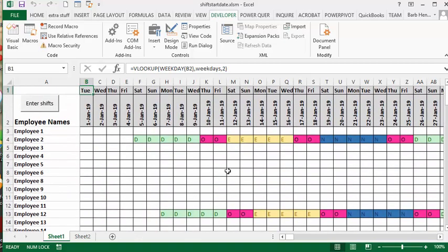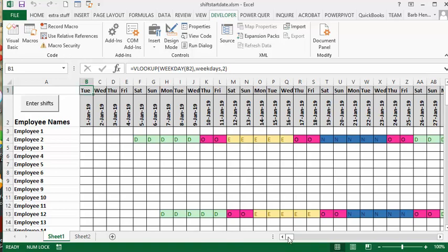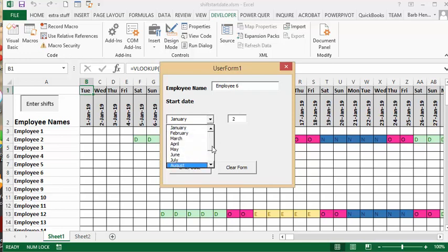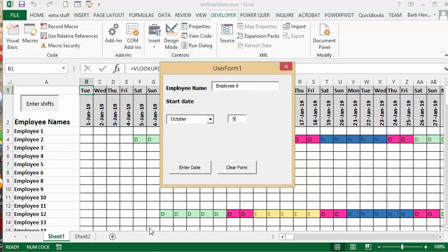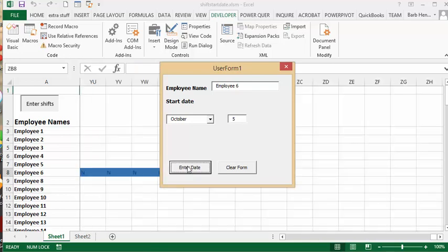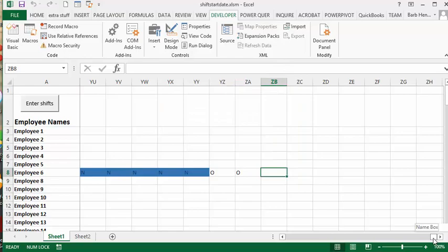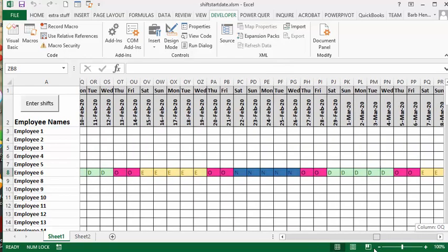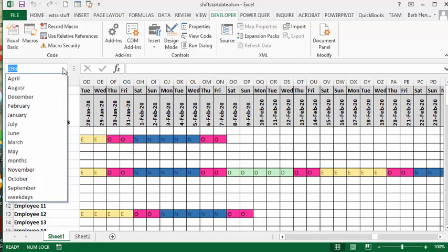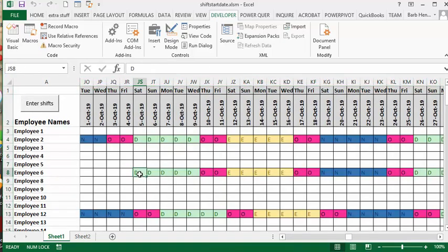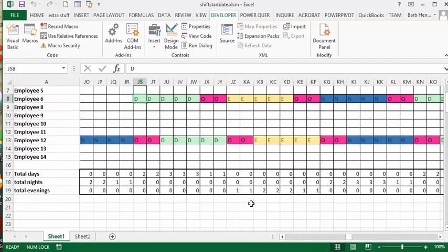Now the other thing too is that you can start - so you'll probably have an employee starting in the middle of November or let's say the middle of October of next year. So what you can do is you can select here, and let's say it's Employee 6, and then let's choose October, and let's say he's starting on October 5th. And so then you go 'Enter Date', and this is why we have it going further. Let's go down to October here, and you can see that your new employee has started on October 5th, and your totals of all your different shifts are now included in that.